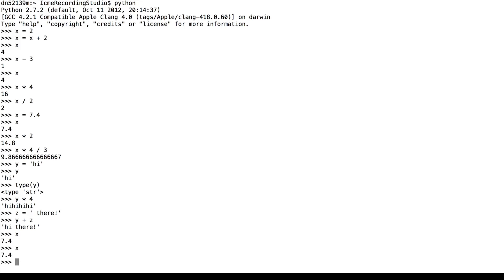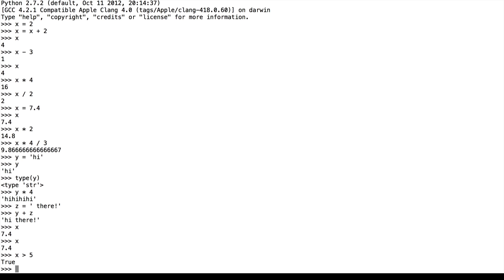So here we have x as a number, 7.4. We can check if x is, say, greater than 5. That's true because 7.4 is greater than 5.